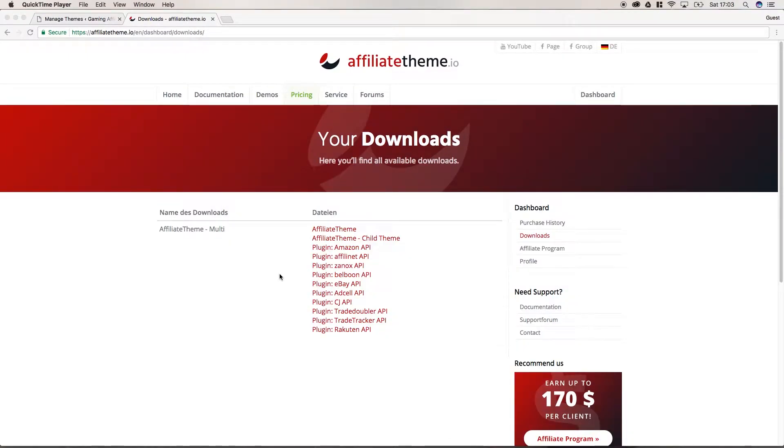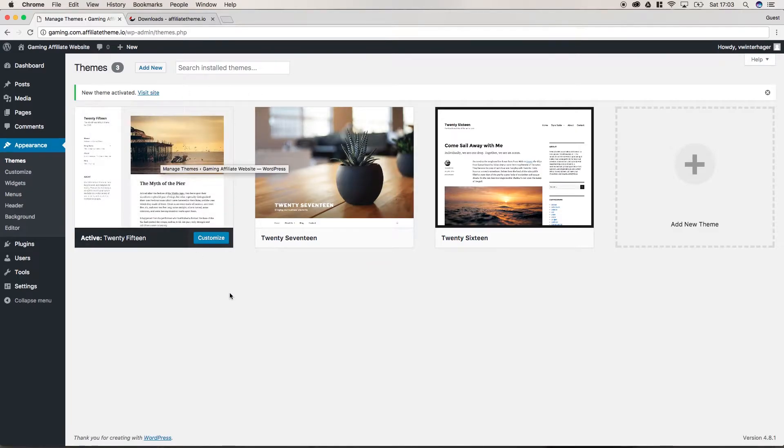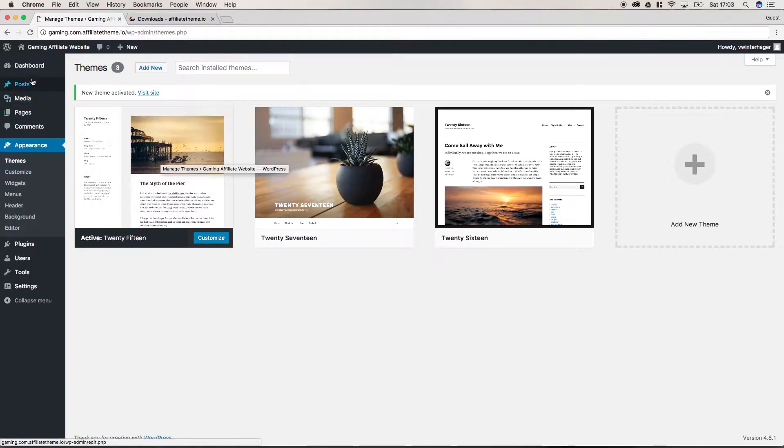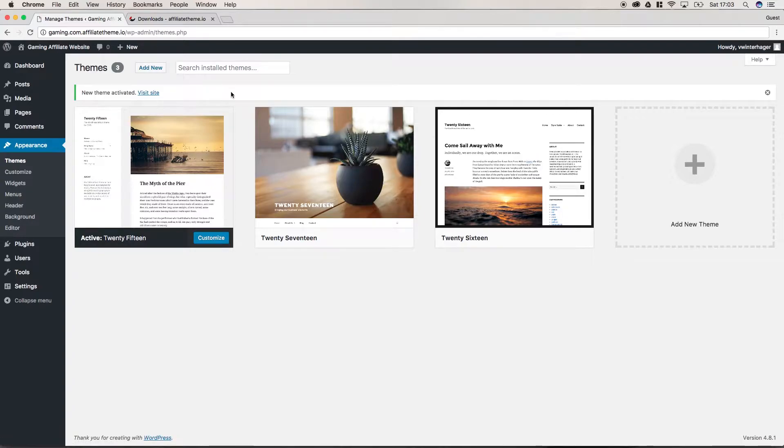After we downloaded the AffiliateTheme, we have to upload it to our WordPress system. As we already discussed in the first chapter, there are two ways to upload and install a theme in WordPress. First, you can do it here in the backend of WordPress in themes by adding a new theme, or you can do it via FTP with an FTP client such as FileZilla and upload the files manually.